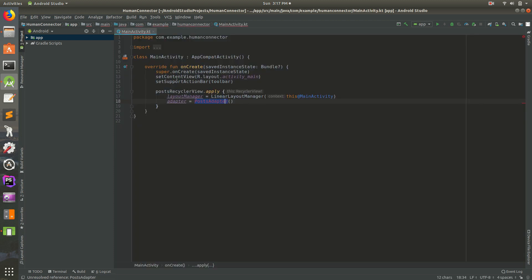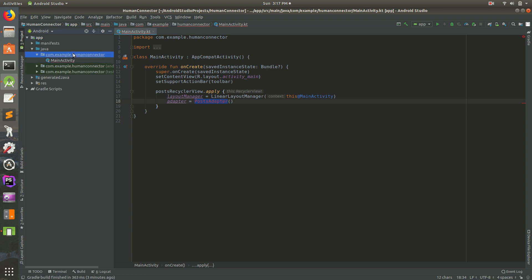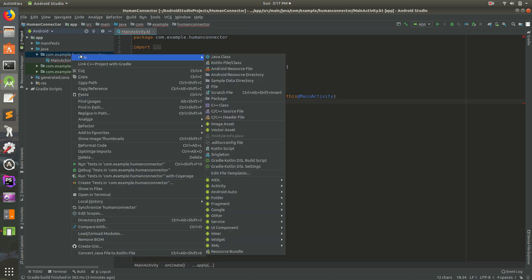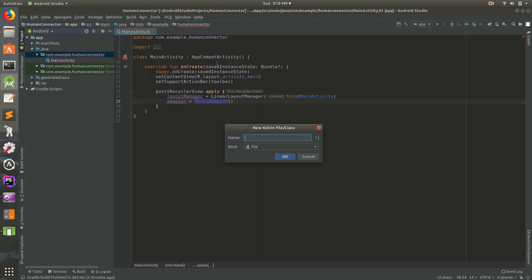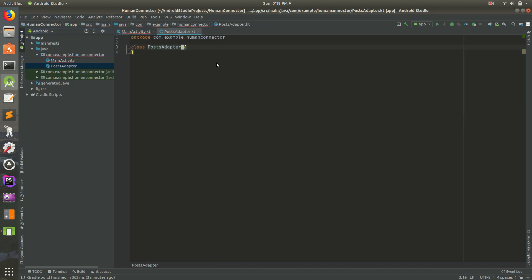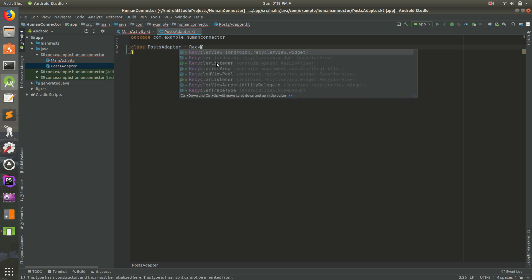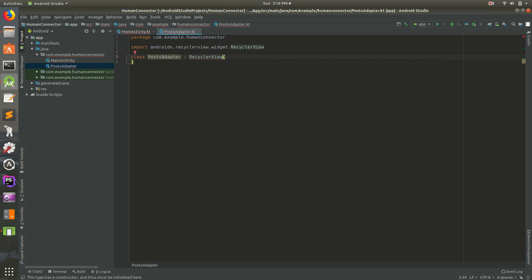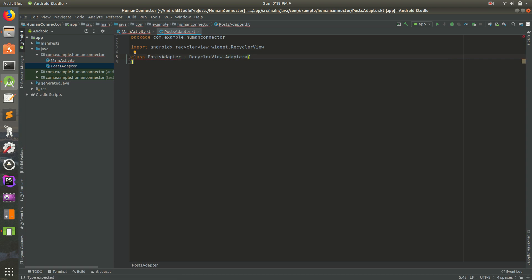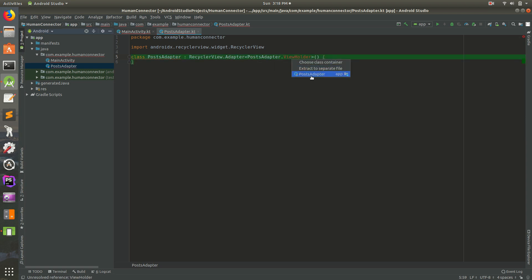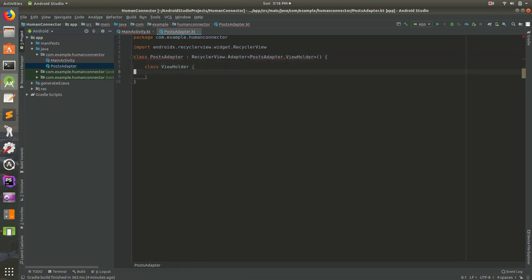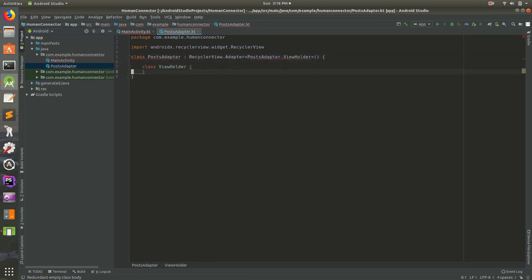Now we need to create our post adapter. That's where a recycler view is going to live. Let's go to new and then Kotlin file class. We'll call this posts_adapter. Make sure this is a class and this needs to extend something. It needs to pull in some code from Android libraries. We'll do recycler view adapter. We'll do our recycler view from AndroidX.adapter. And then inside of here, we'll do posts_adapter.ViewHolder.